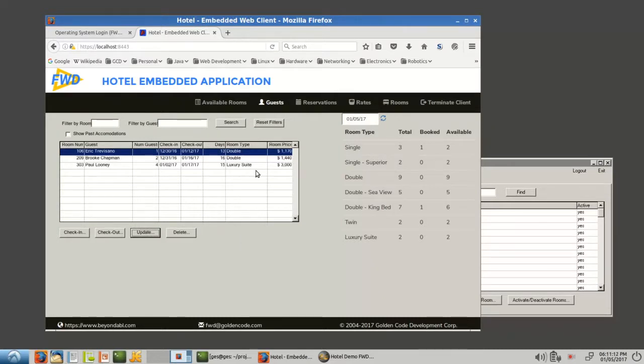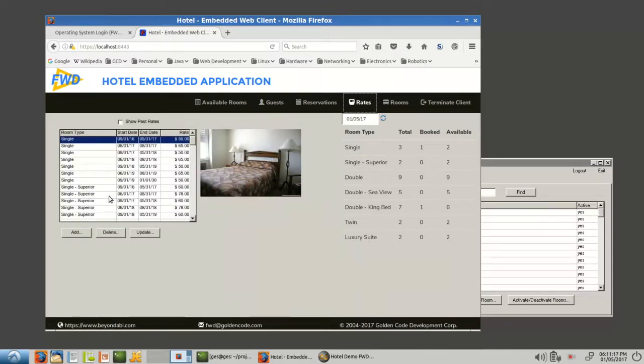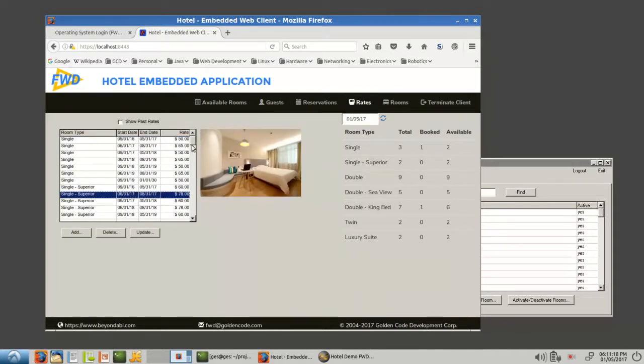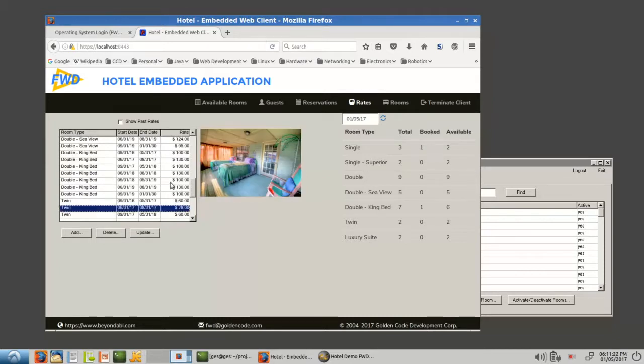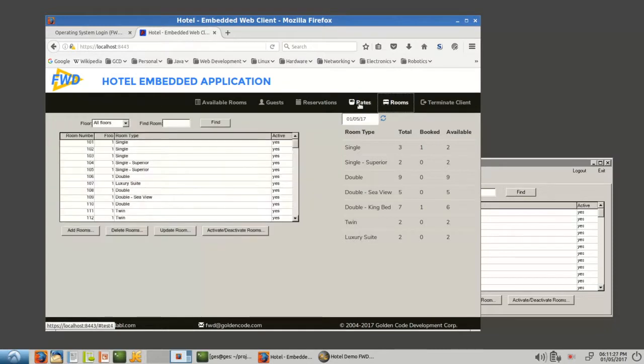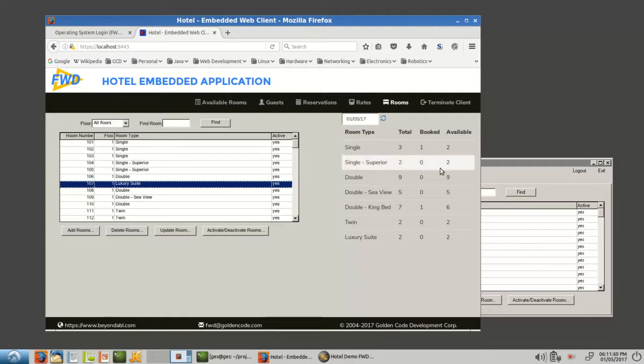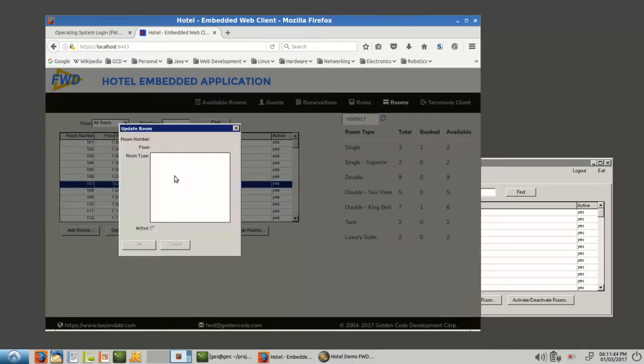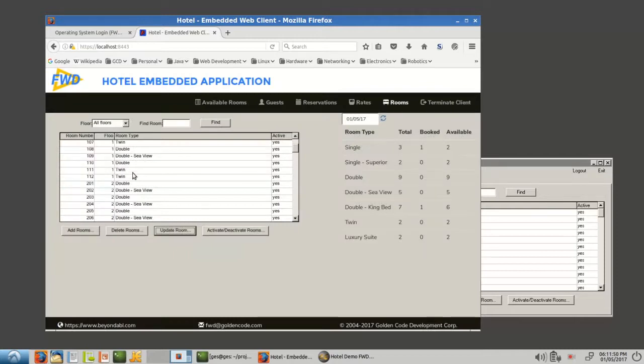Let's go to rooms. You can see we've got all the, all the same screens we had before we've, we've just, you know, are controlling them through the main application. And, let's change, well, remember we changed, I guess we edited luxury suite. I'm going to, I'm going to do an update here on that, change it. Oh, we'll, we'll change it to twin. Say, okay. So room 107 is now twin.